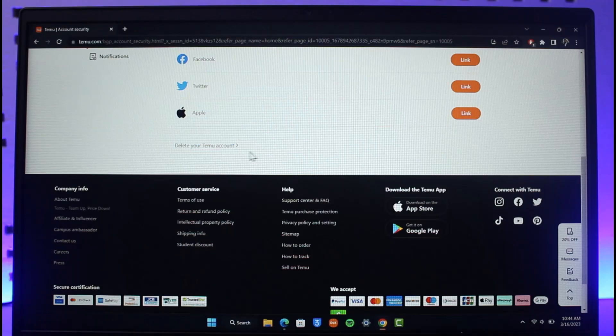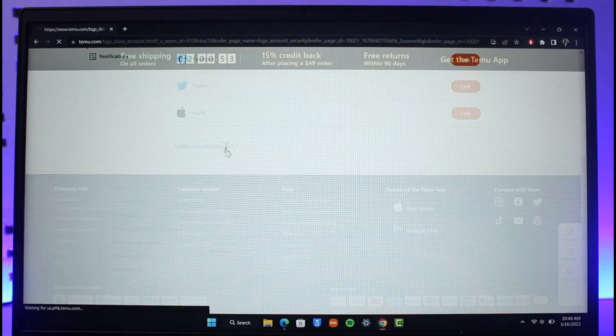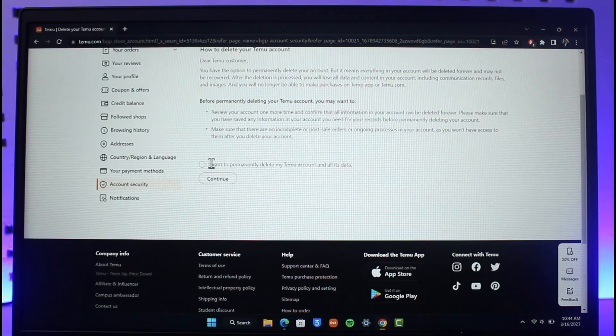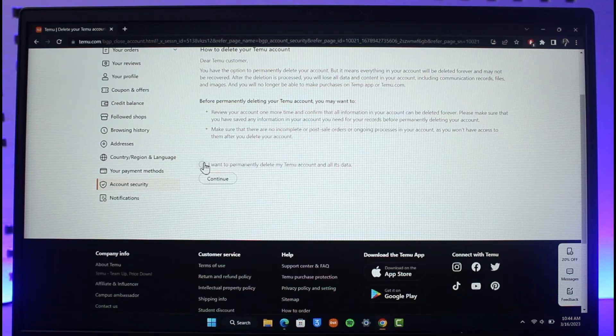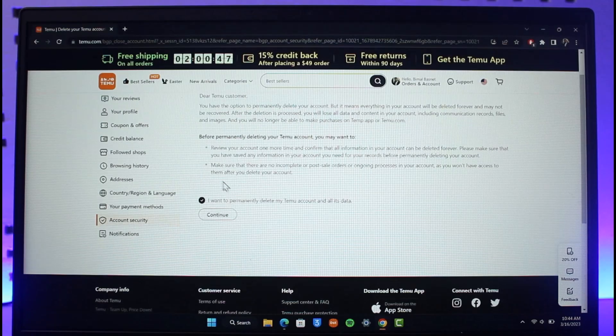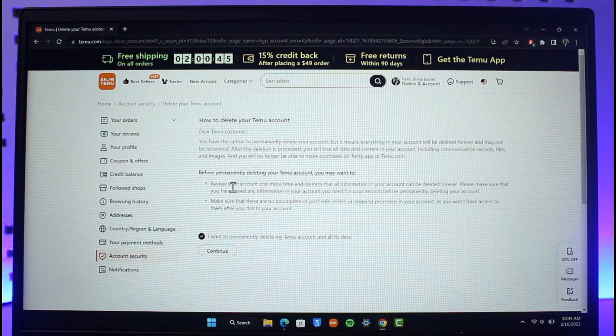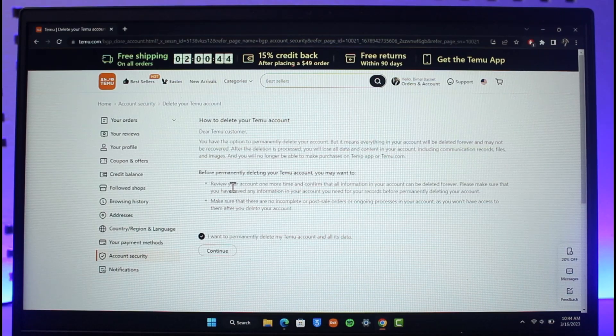As you can see, all you have to do is just click on the option called delete your Temu account, then select 'I want to permanently delete it,' click on the continue button and your Temu account will be successfully deleted. This is how you can delete your Temu account.